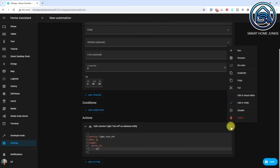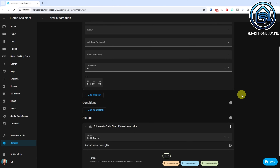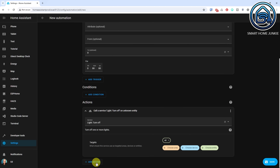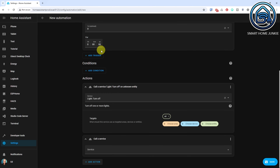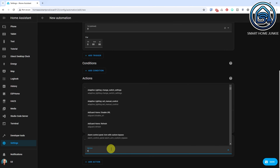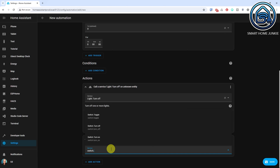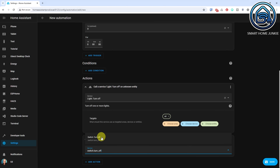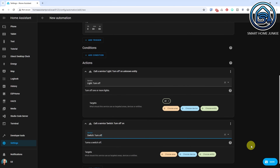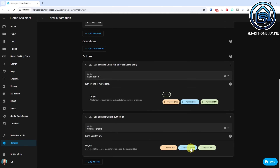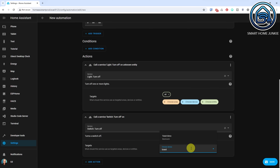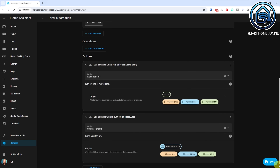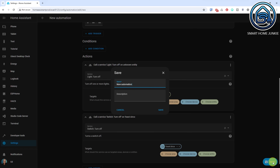Click the three dots again and select Edit in Visual Editor. We are also going to turn off the air conditioning unit. Click Add Action. Select Call Service. Select Switch.TurnOff. Click Choose Device. Select your air conditioning unit. Click Save and give your automation a meaningful name.